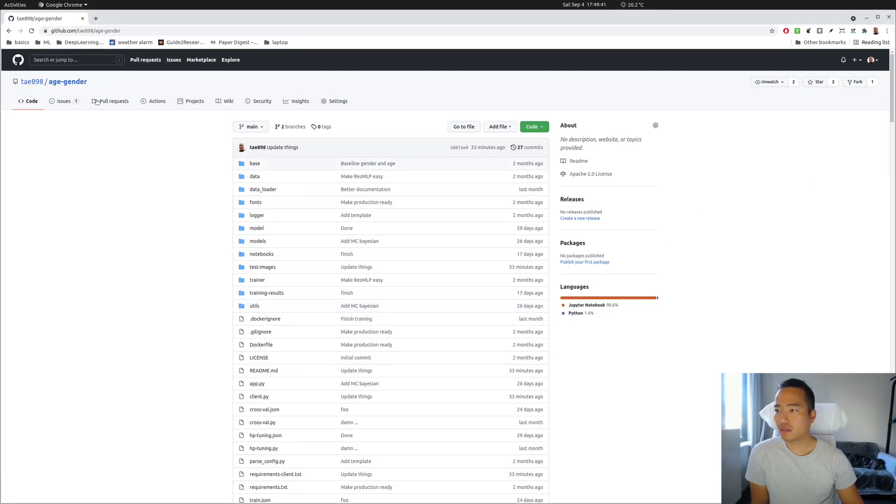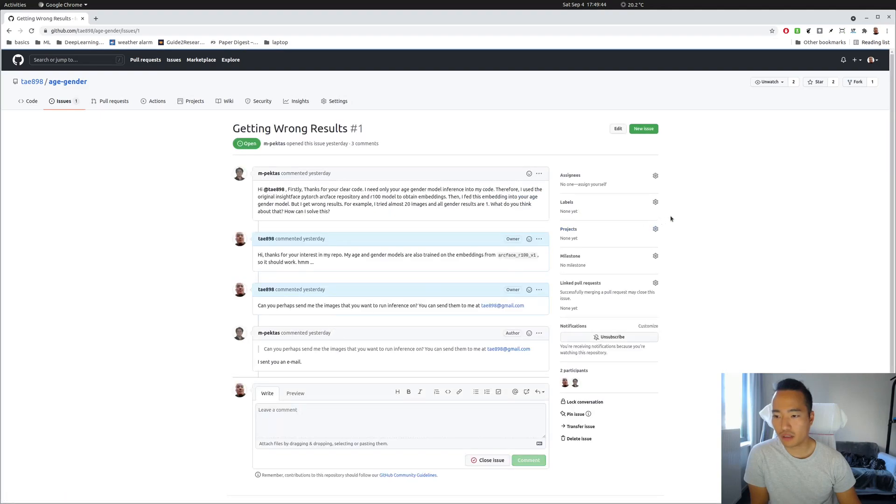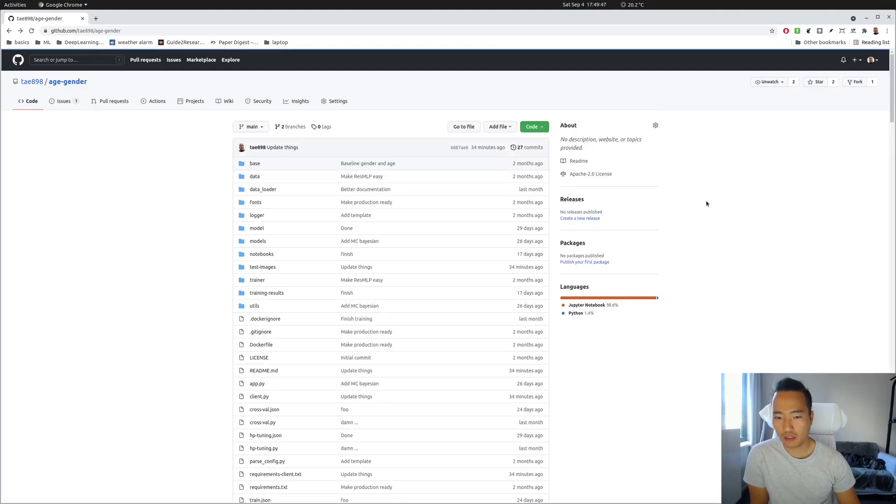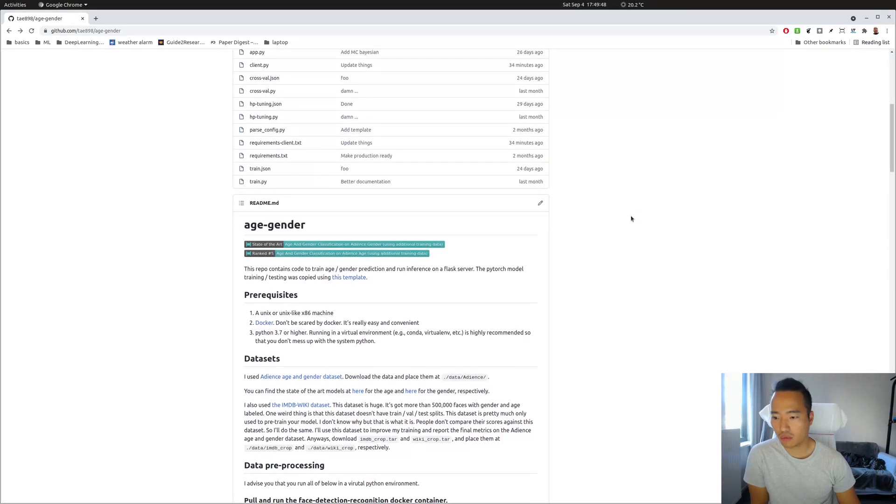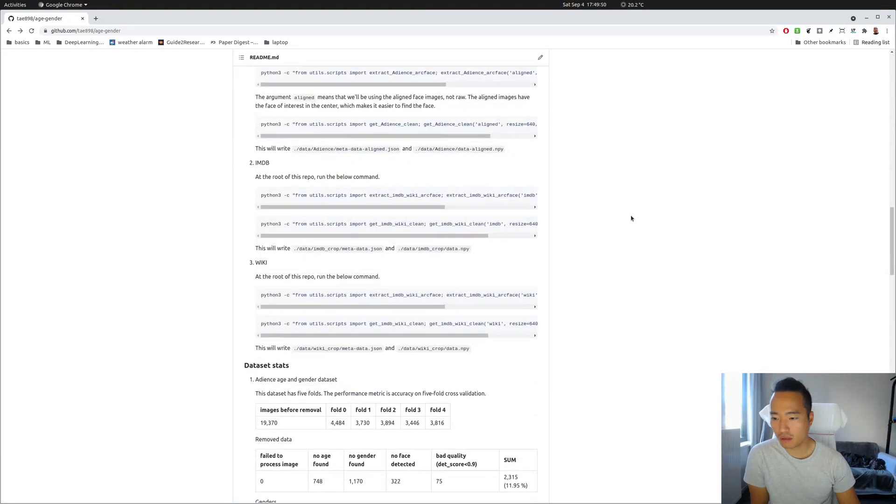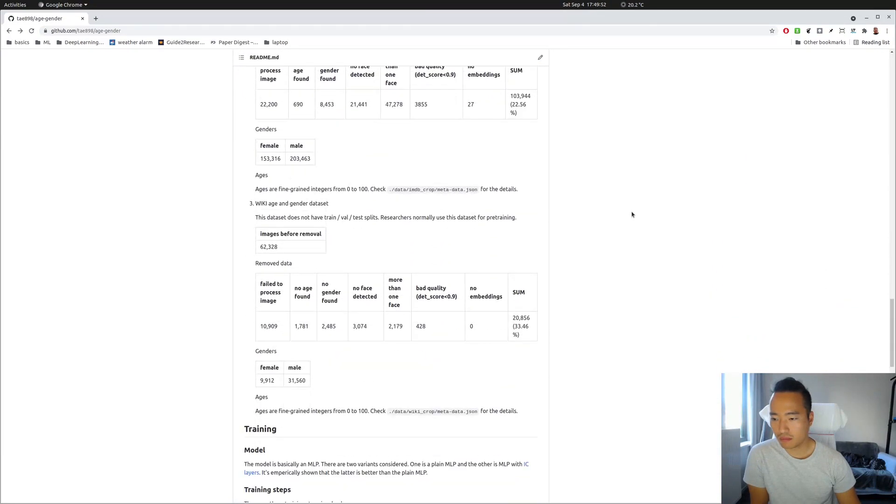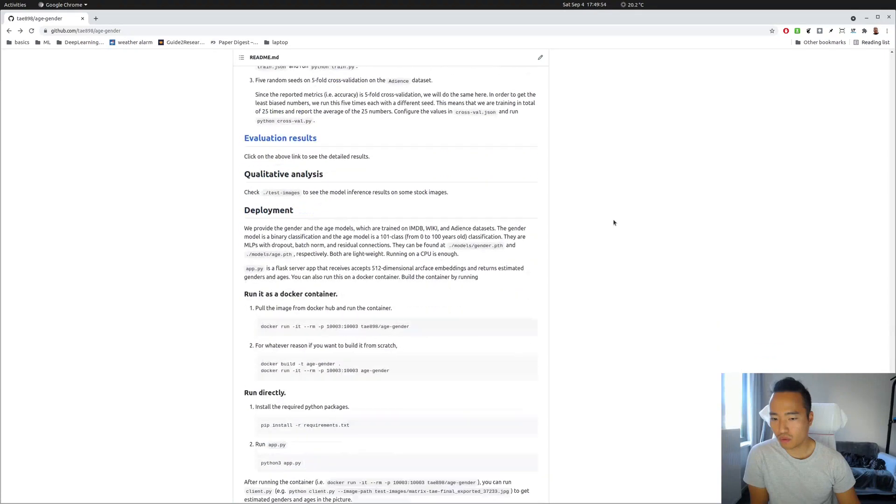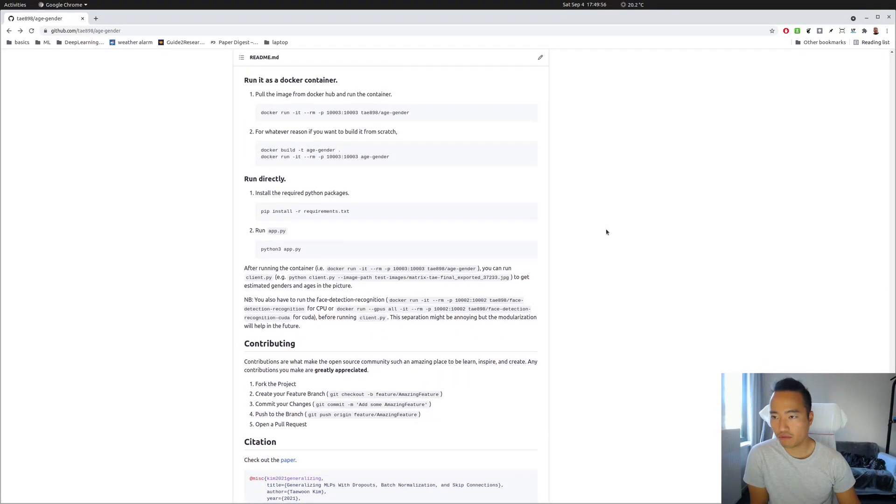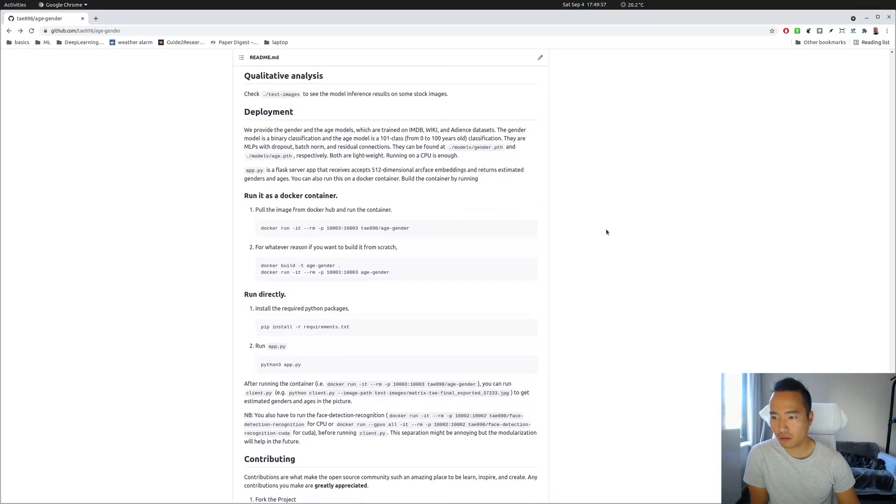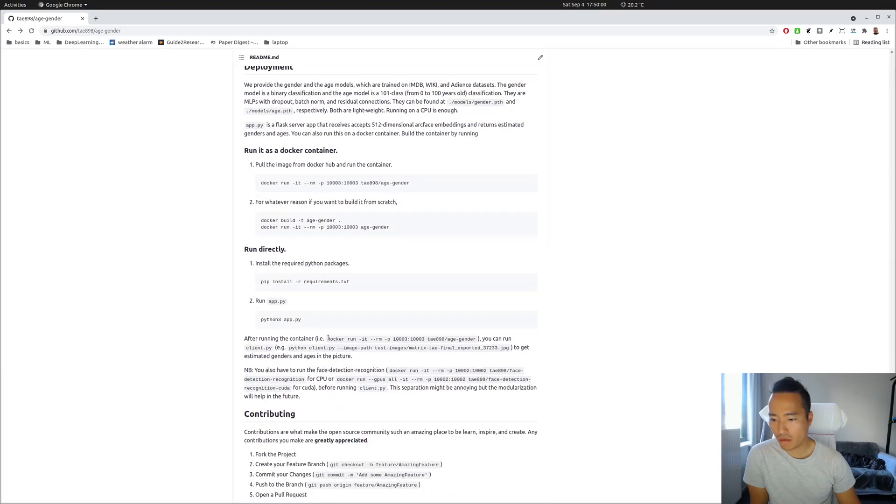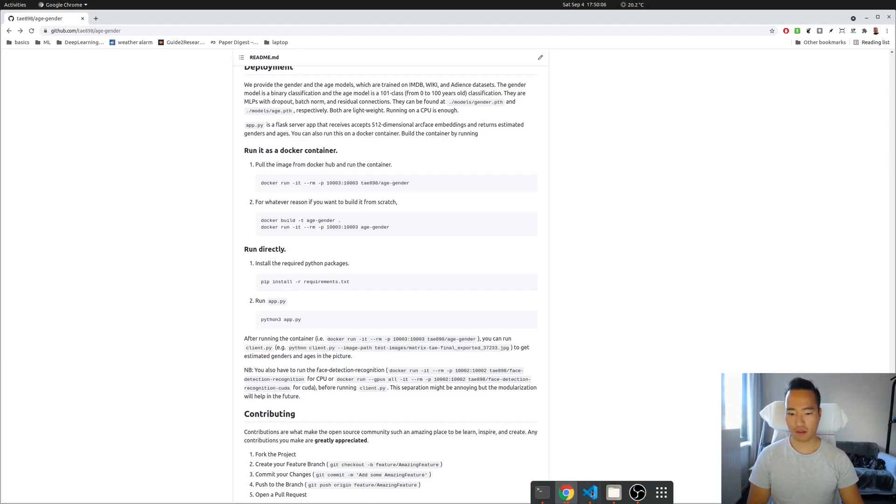All right, I guess there was a person who raised an issue here. Maybe my instructions here were not so clear. So basically I want to show the model inferences here. This is the easiest way to do it. So basically we're gonna run two Docker containers and run the client with the image path.